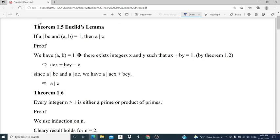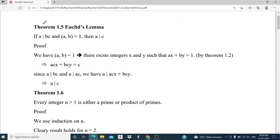Our next theorem is Theorem 1.5, that is Euclid's Lemma. The statement is: if a divides bc and gcd(a,b) is equal to 1, then a divides c.